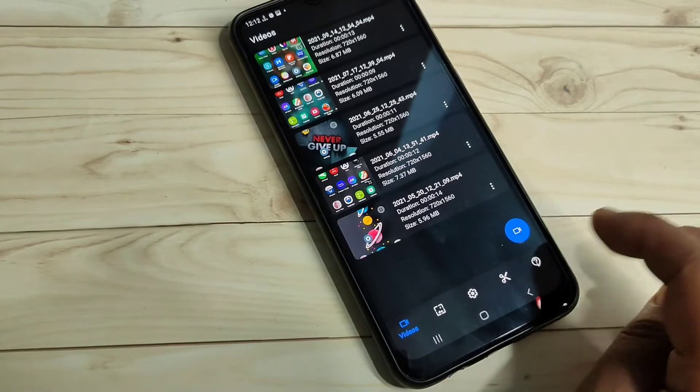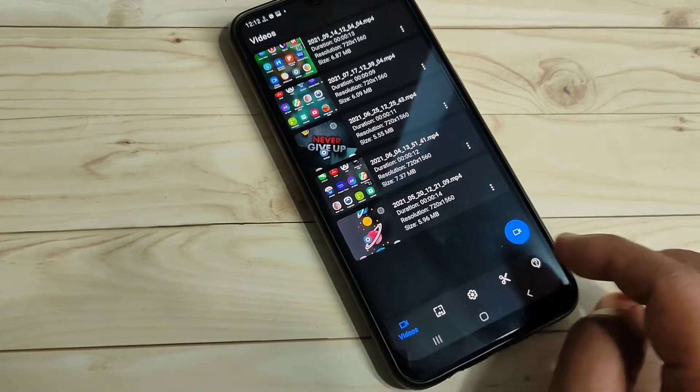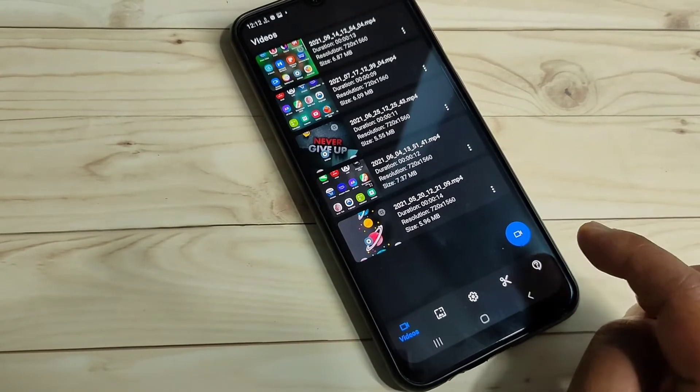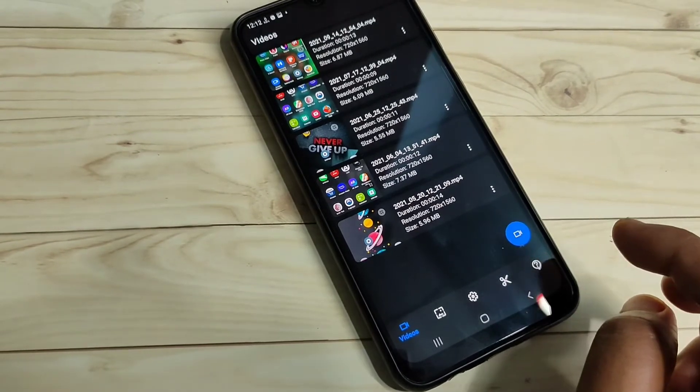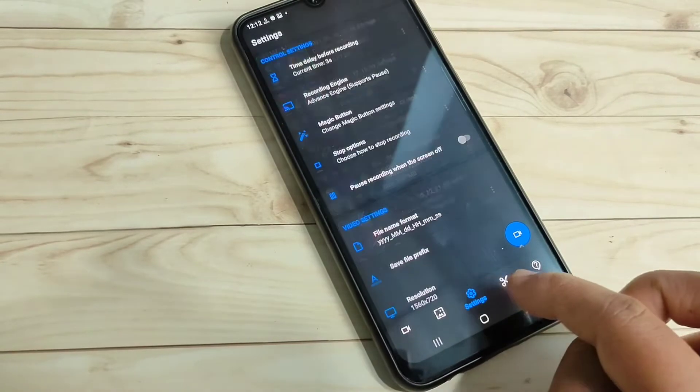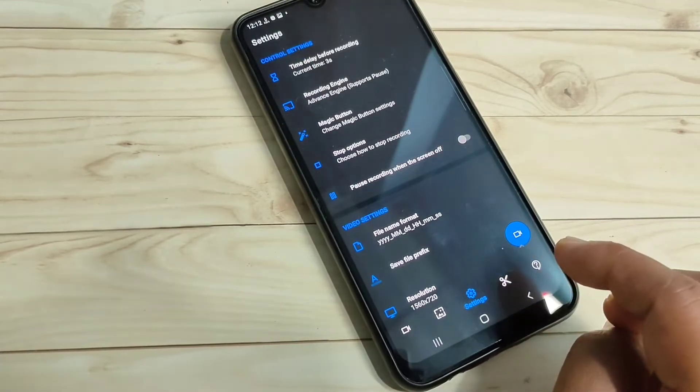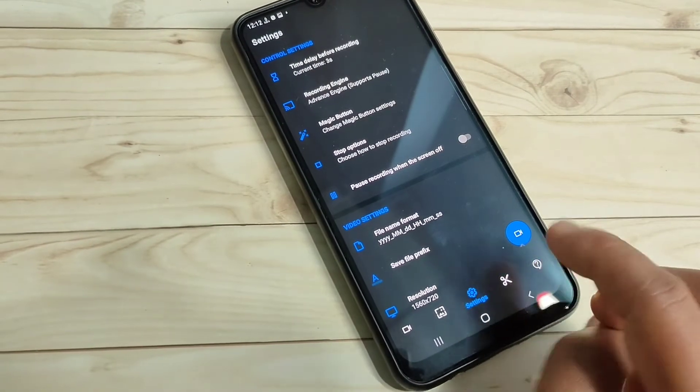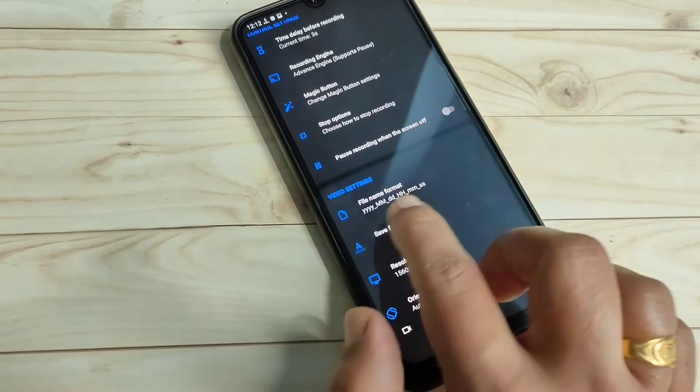At the bottom tab, you can see some options. If you want to customize any recording settings, tap on the option 'Settings'. Here you can see lots of settings you can easily customize. If you want to change the file name format, you can change it.